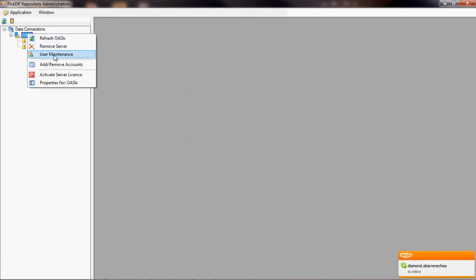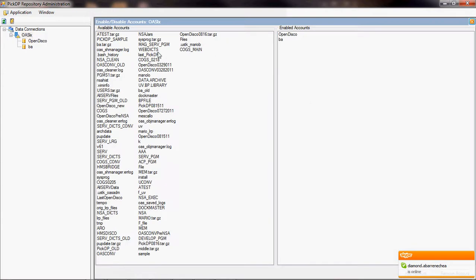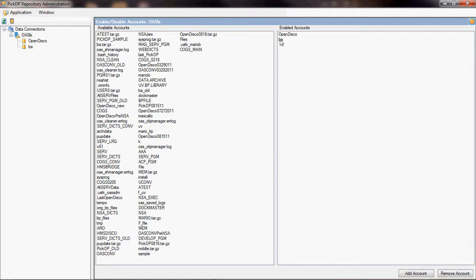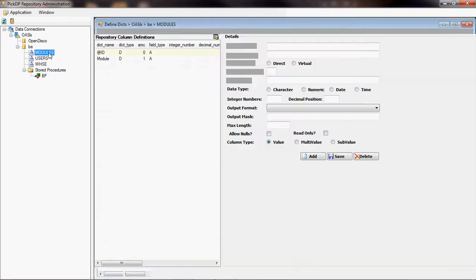Next thing that we did is we add and remove the accounts. This is very familiar from the previous demonstration. So you have the enabled accounts, in this case BA, which is the account that we're going to be working with. Now, if you look at BA, when I click on it, we created three additional files just to support the demonstration that we're going to be doing with the program.